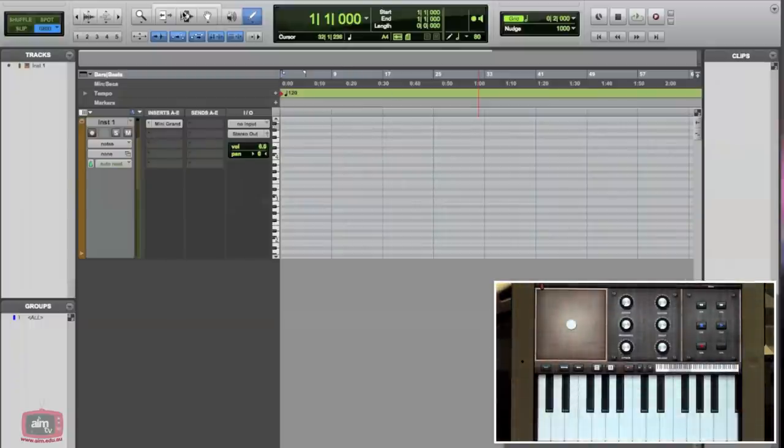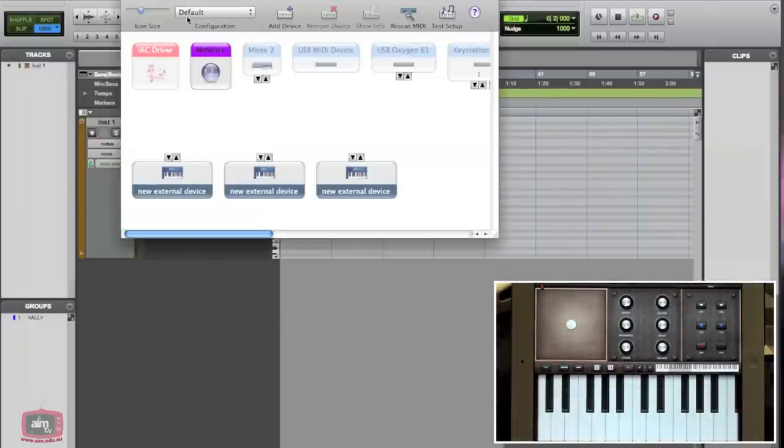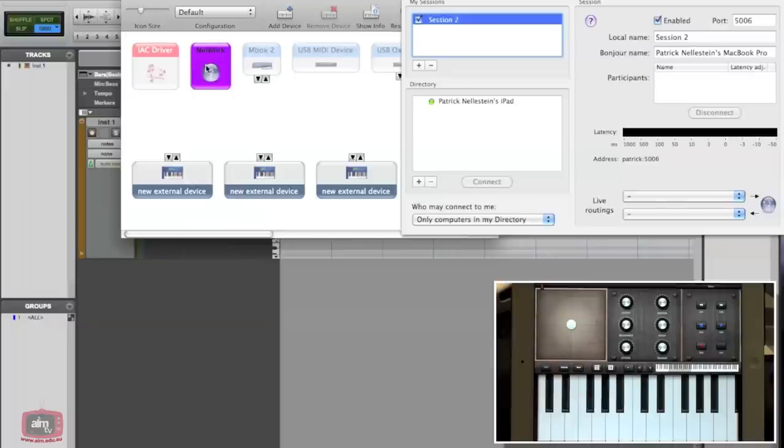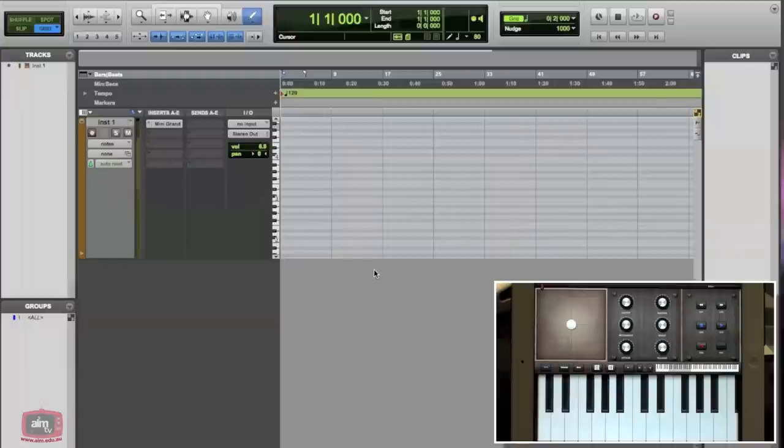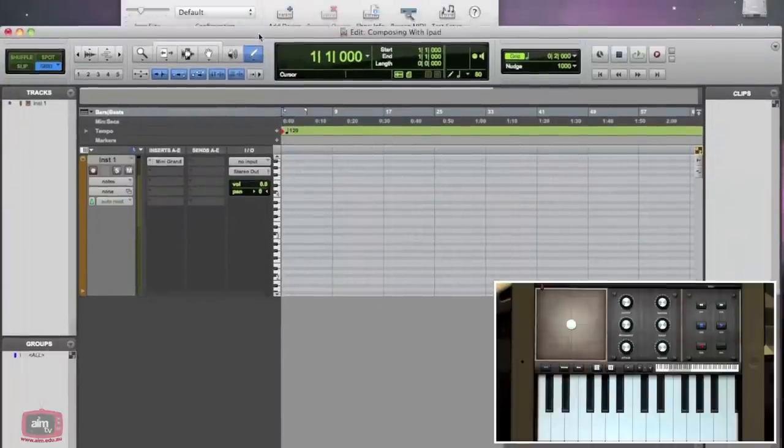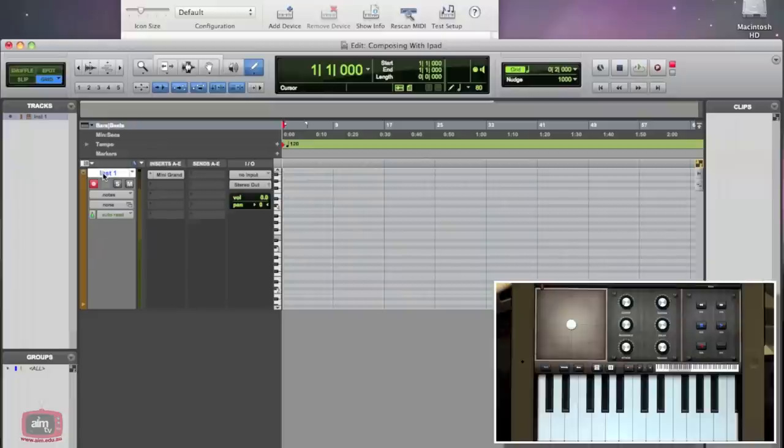we will then need to go to show MIDI window where we double-click on network, and you should be able to see your iPad or iPhone come up in the directory. Select the device and click connect. This should now connect your iPad or iPhone to Pro Tools. The only other thing to do is to arm the track and you're good to go.